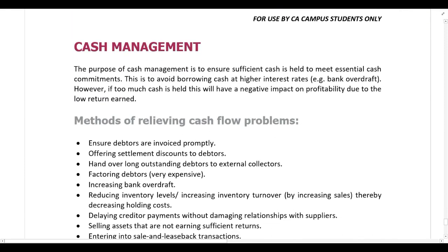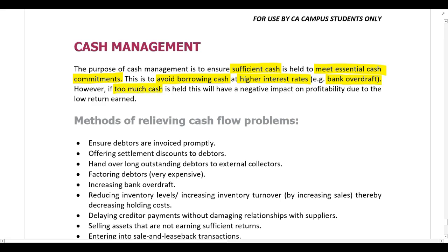The purpose of cash management is to ensure the company has sufficient cash available to meet essential cash commitments — avoiding a situation where there isn't enough cash to pay salaries and wages, for example — and to avoid borrowing at higher interest rates. However, you can't hold too much cash, as excessive cash has a negative impact on profitability due to the low return earned on positive cash balances. Excess cash should be invested elsewhere for a better return.